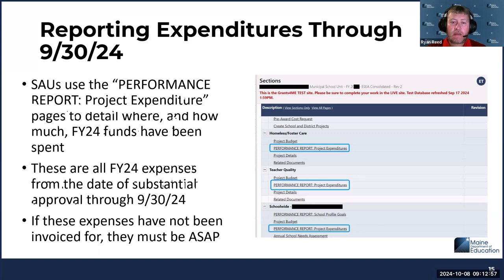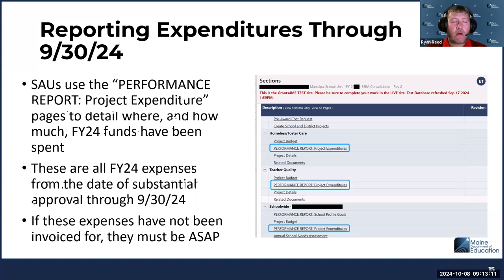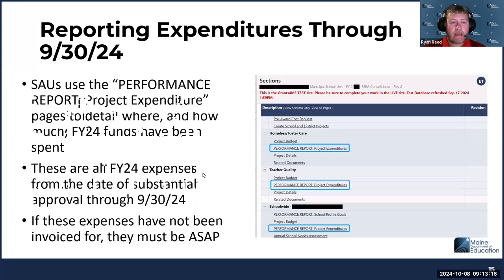As an SAU you invoice by title, but we now need to report on what project specifically spent those funds. This is important because there are a number of project types that have statutory limitations on them. As Rita already mentioned in a previous recording, you have to follow the rank and distribution rules for Title I. So we're reporting out on where these expenses came from.